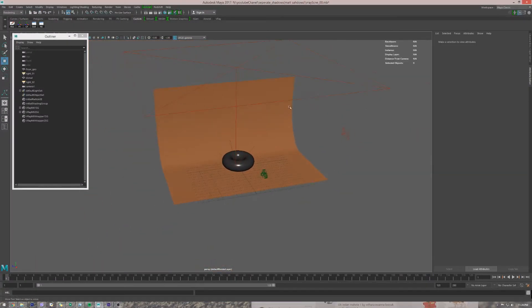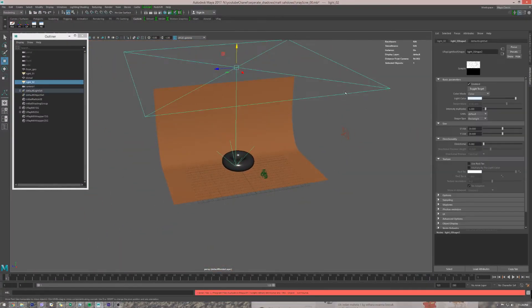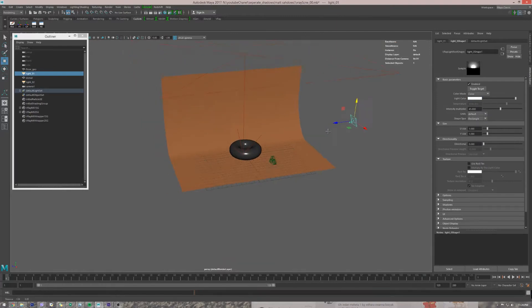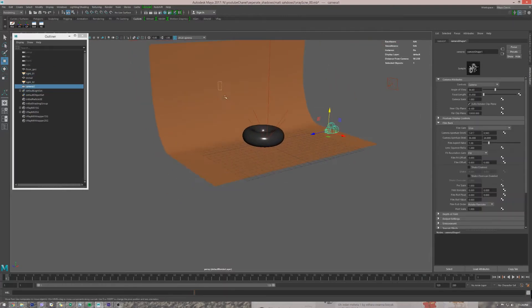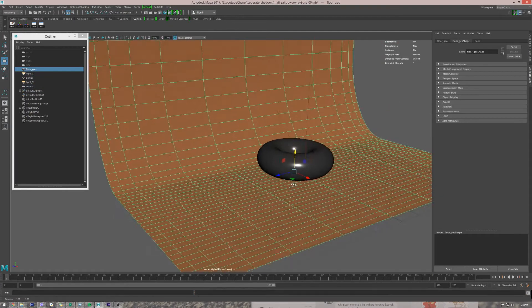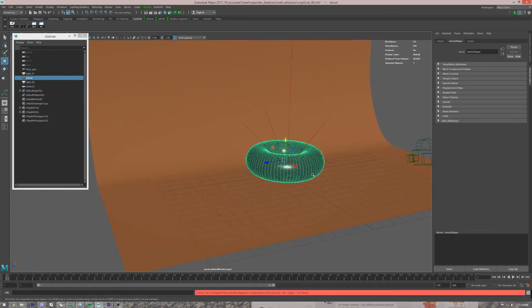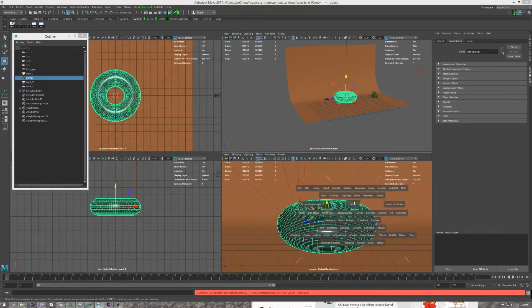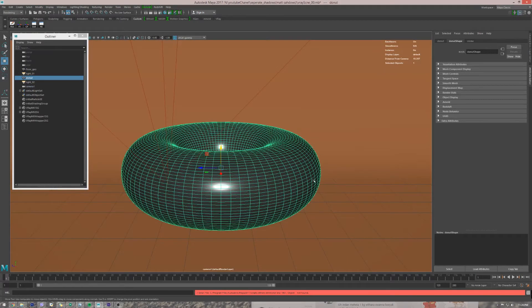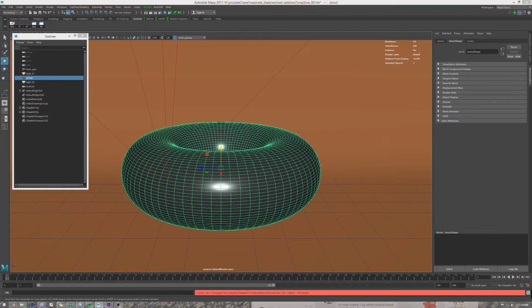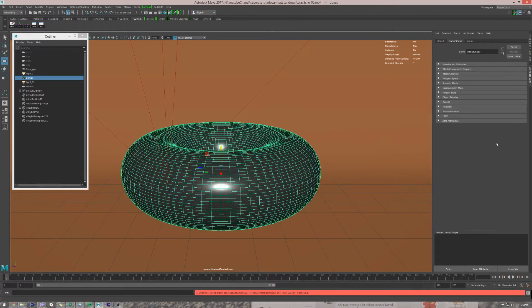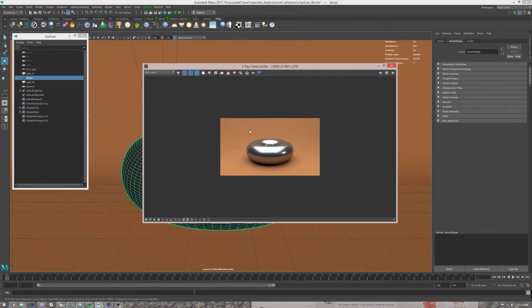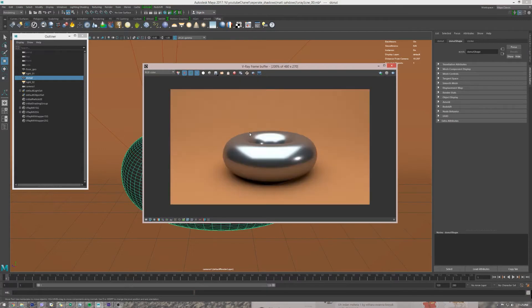We have two lights, one, two. We have camera, we have background, we have a donut. Let's look to our camera. This is what the camera view looks like. Let's render this out. This is how it looks.